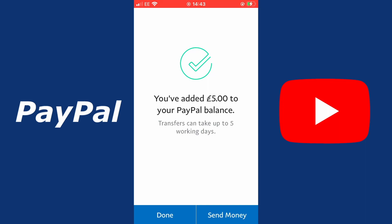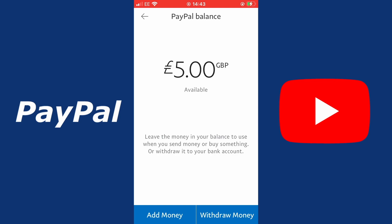Transfers can take up to five working days. The next page gives you a disclaimer about your PayPal balance: leave the money in your balance to use when you send money or buy something, or withdraw it to your bank account. There's an important piece of information about delays when sending money to your PayPal balance in this way — you can have a delay for the amount of time it takes for the money to be transferred, meaning it may take more than five days because there may be a reason why your transfer is being delayed.